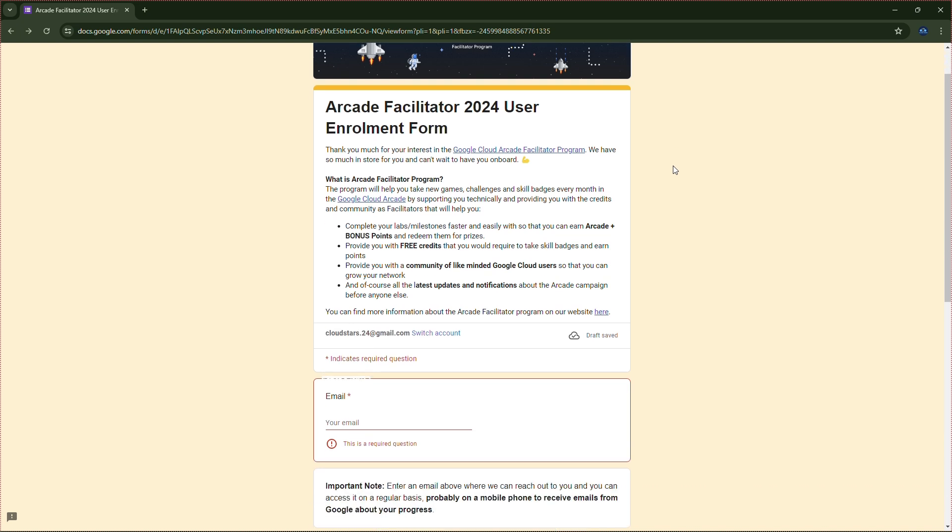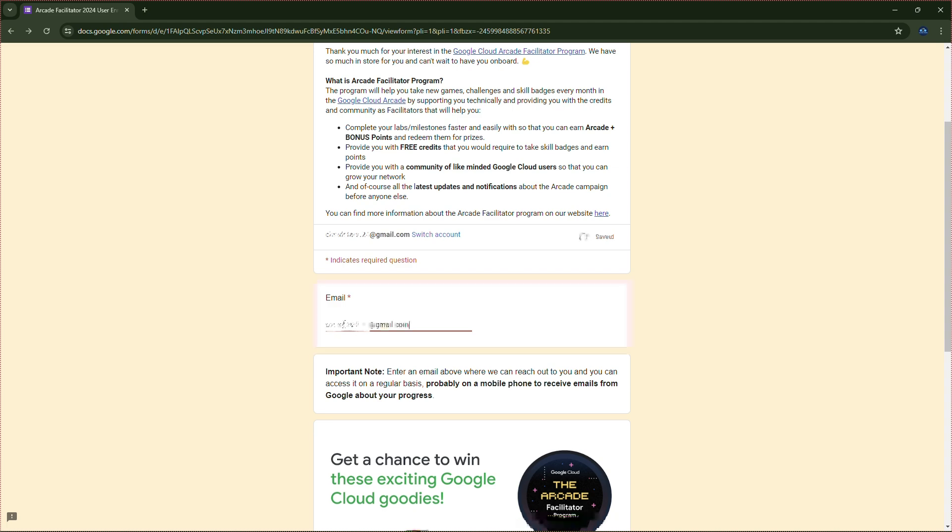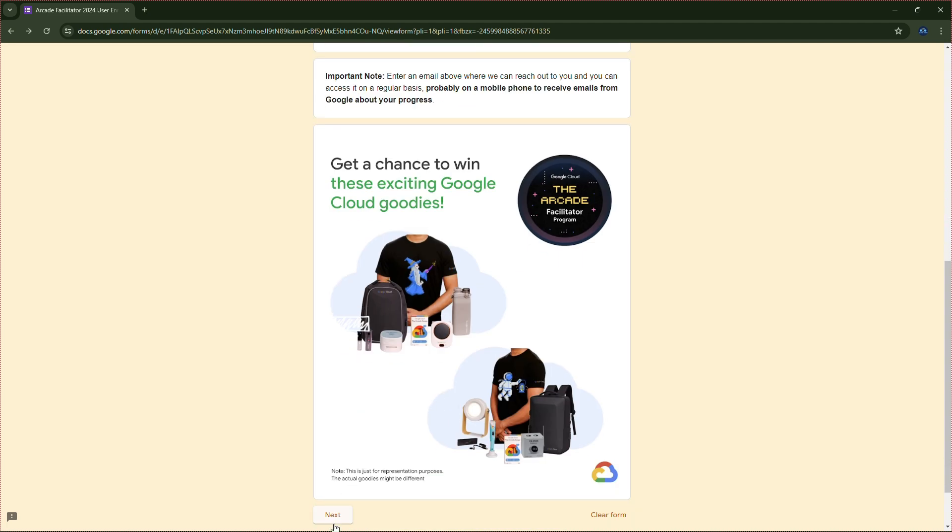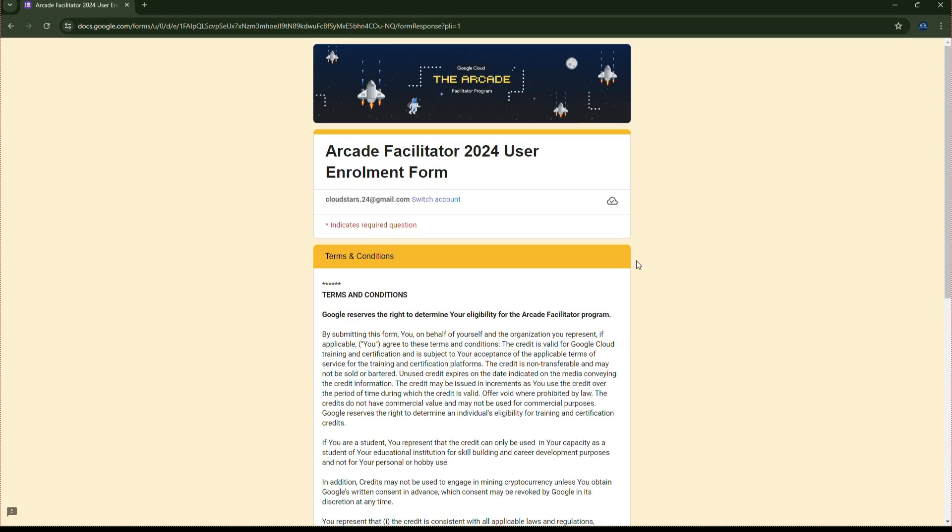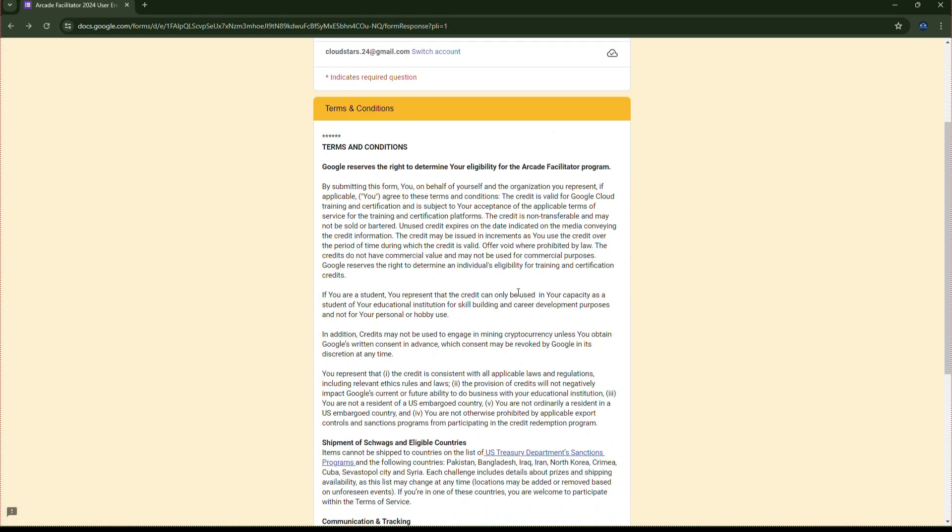So firstly, you have to put here the email address. Then go to the next section. Check out the Terms and Conditions here. Then click on Yes and Accept Terms. Then click on Next.